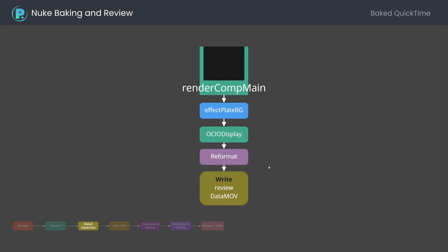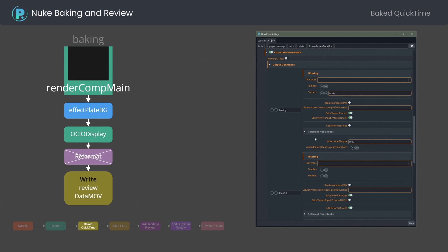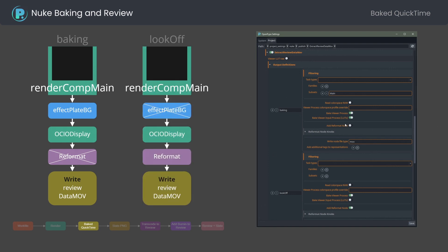The first step for creating the review is to render a ProRes 4444 quicktime out of the main render. You can bake input process used as a look in OpenPype, bake viewer LUT with OCIO display node, and you also have an option to reformat the output. Note that you can have more than one quicktime output.